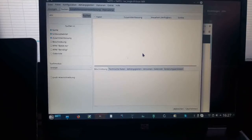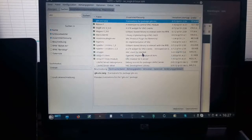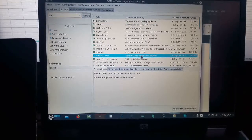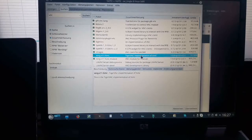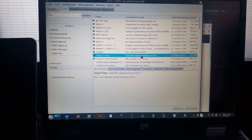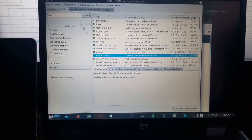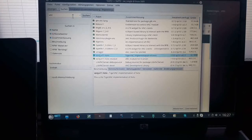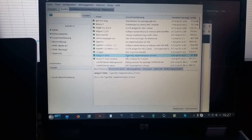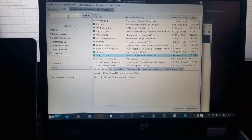First, we need a VNC server installed — this is Tiger VNC. If you are on OpenSUSE and running a firewall, you need to open the firewall port. Besides the XVNC server, you also need to install the following software.